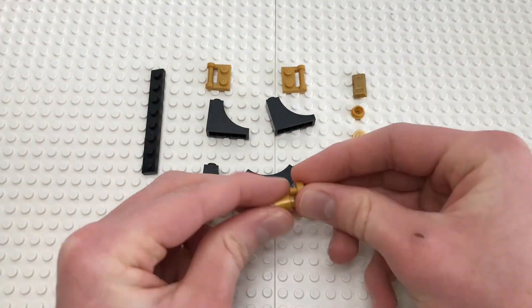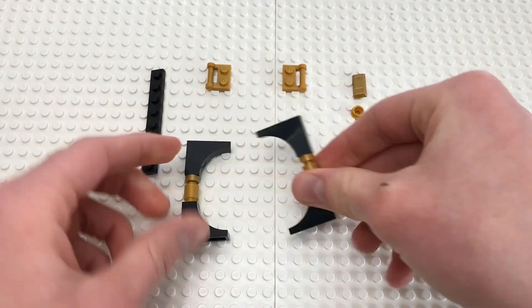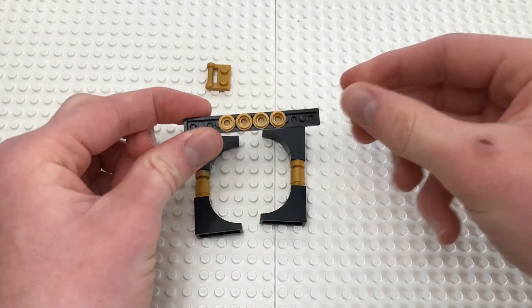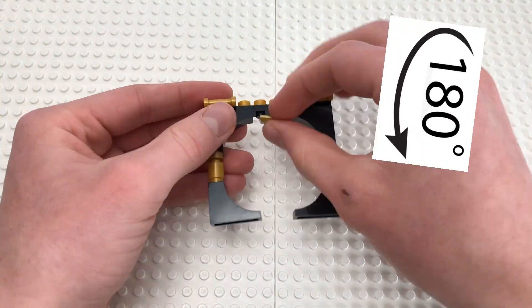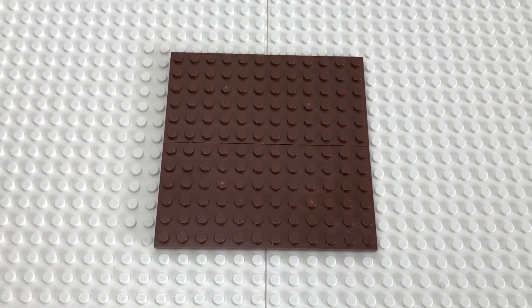Which I made using these round slopes, with another one on top, but flipped 180 degrees. Now, onto the base.